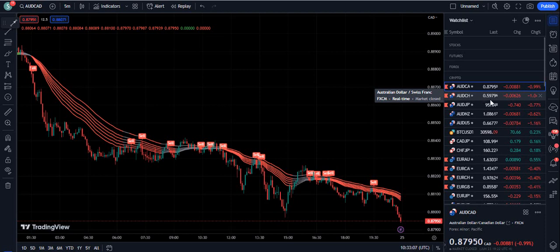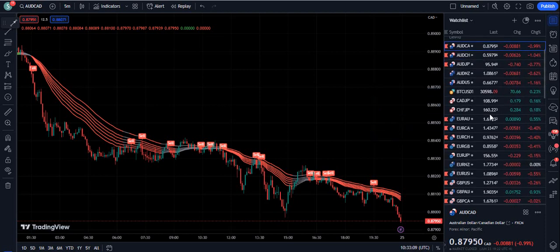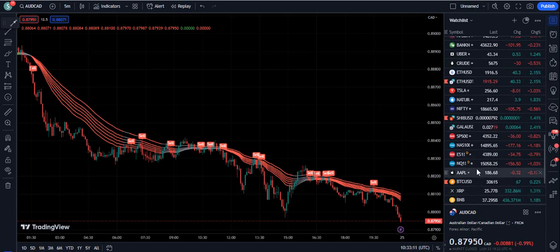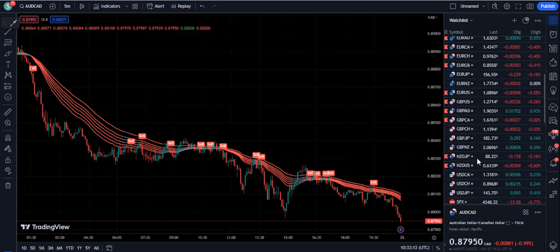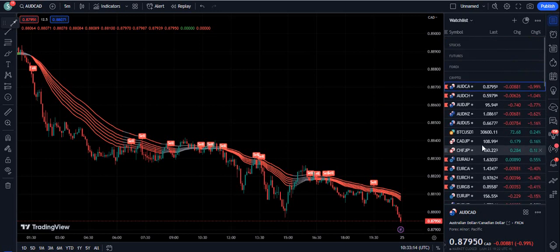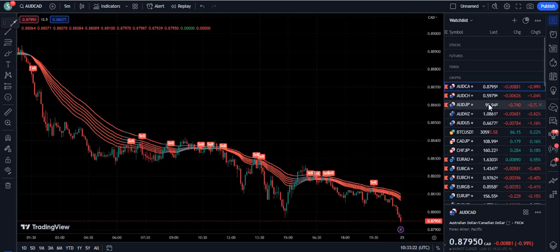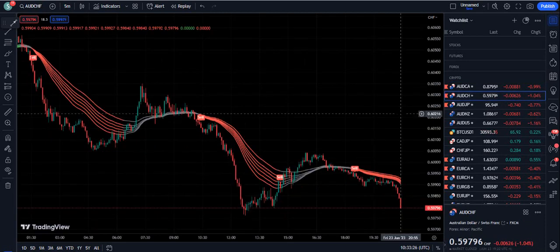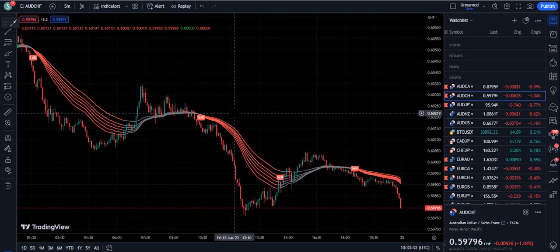Before I review this indicator on all instruments — forex trading pairs and crypto — in this video: if you are willing to get the lifetime version of this indicator, the link to the Telegram channel is given in the description below, or you can send an email to fxmentor1985@gmail.com, which is also given in the description.